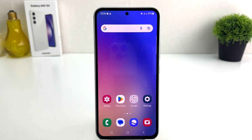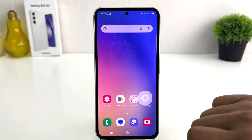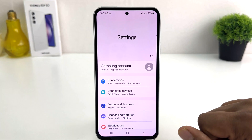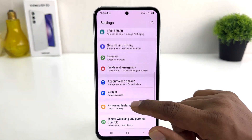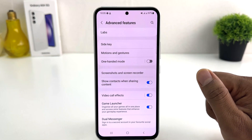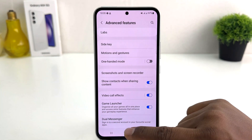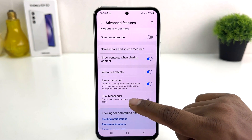So I'm going to share how you can enable dual messenger in your Samsung Galaxy A54. For that, you need to go to your Settings, then scroll down and find Advanced Features. After clicking on Advanced Features, scroll all the way down and you are going to find Dual Messenger.